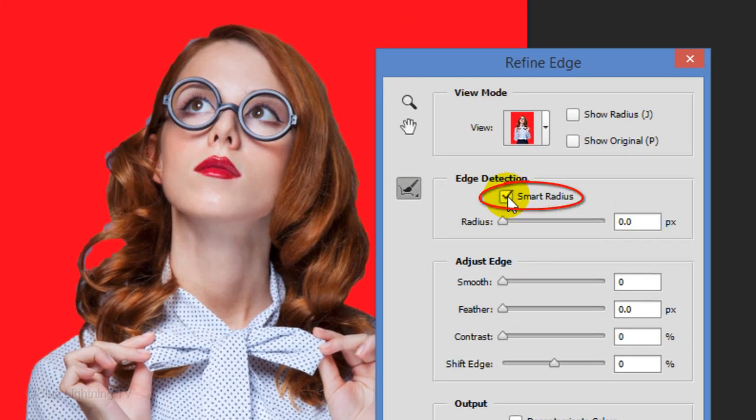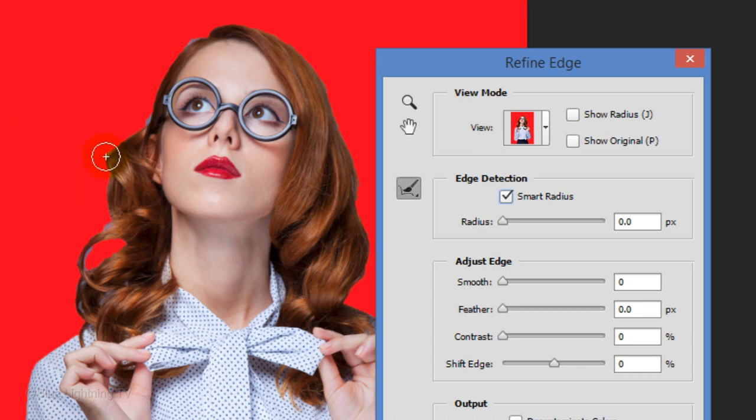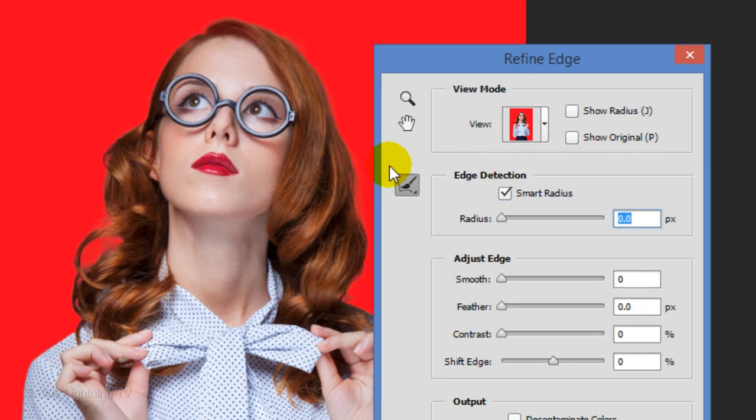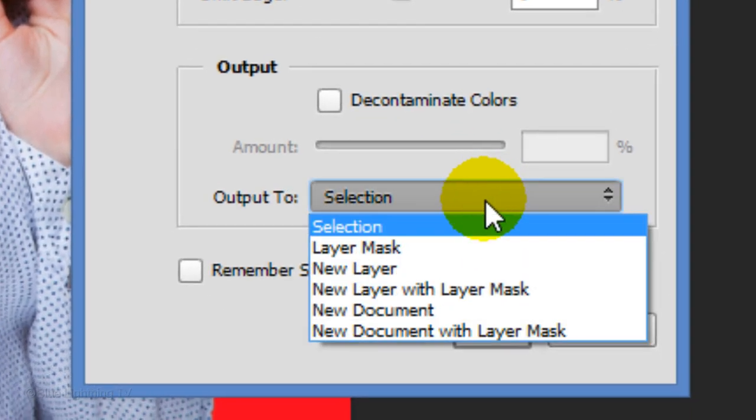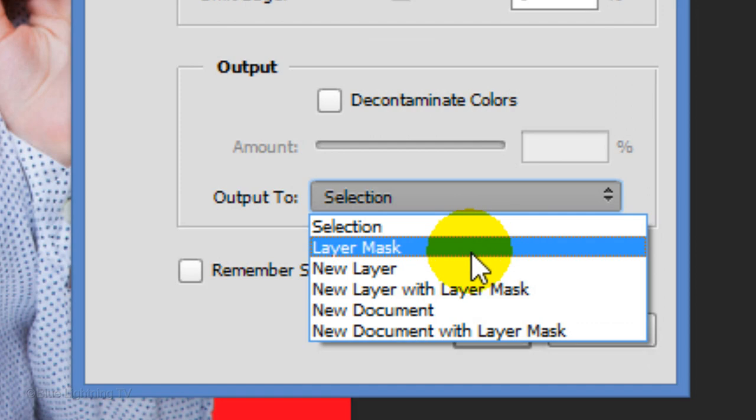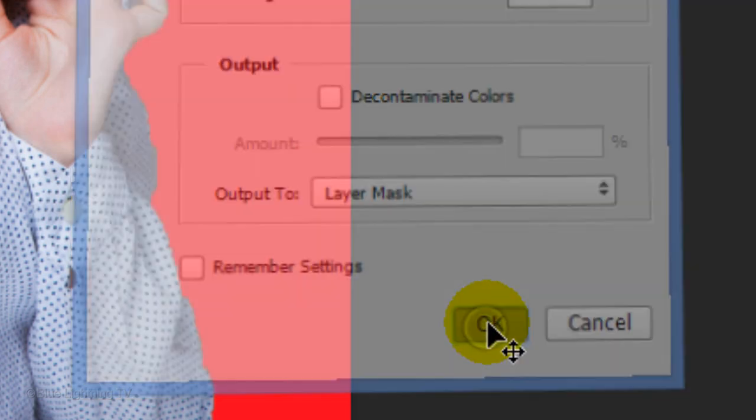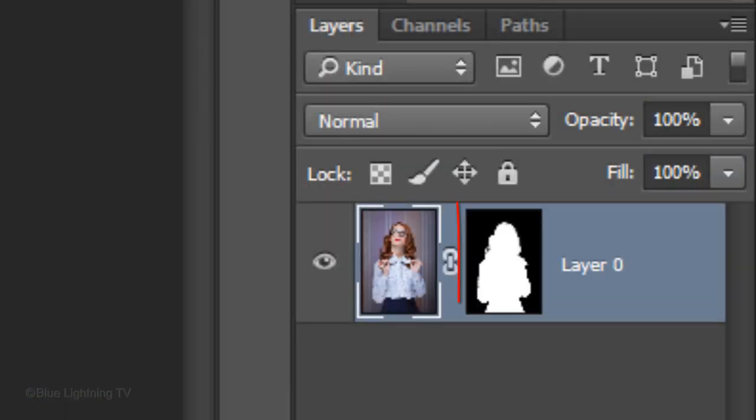I'll check Smart Radius. To adjust the size of your brush, press the left or right arrow key on your keyboard. Now, I'll brush over the hair. I'll output it as a layer mask and click OK. Notice, a layer mask of the selection was placed next to the layer.